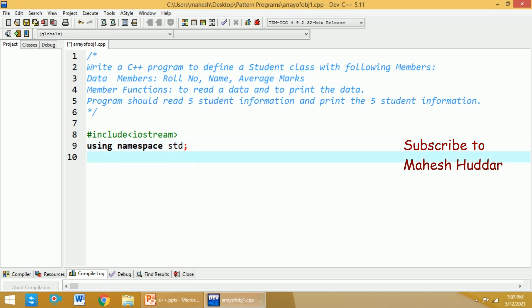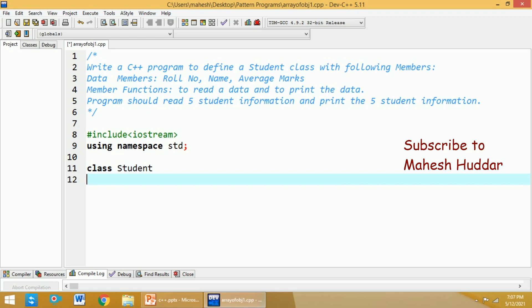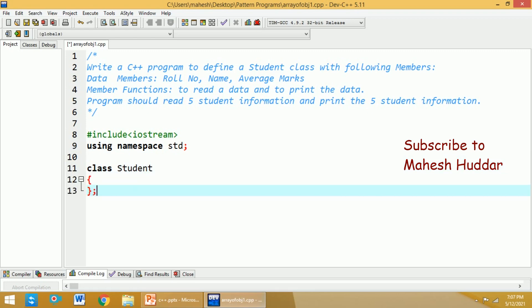Once you are done with that, next what we need to do is create a class. The name of the class is already given to us — that is 'class student'. We need to open this particular student class and then close it.